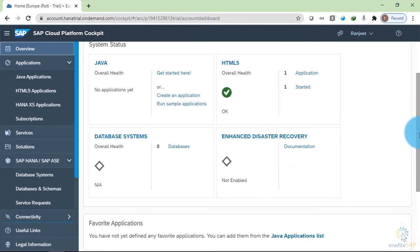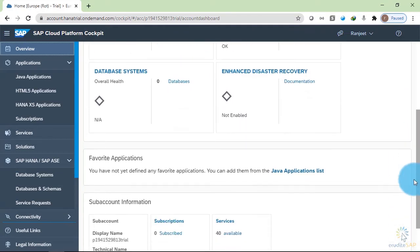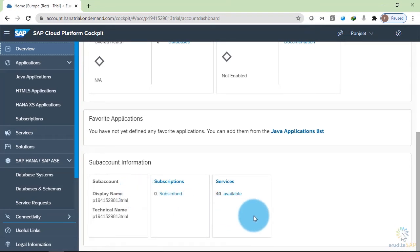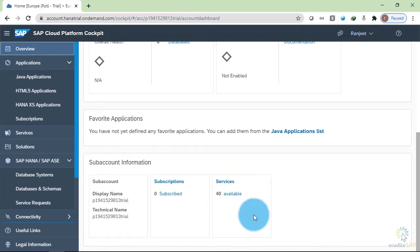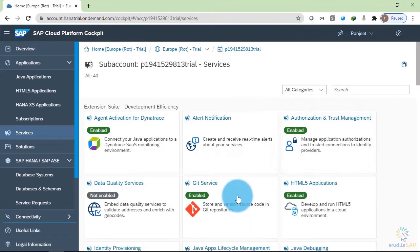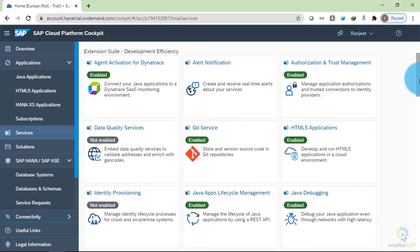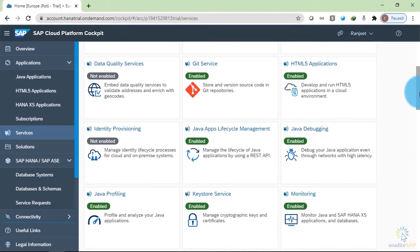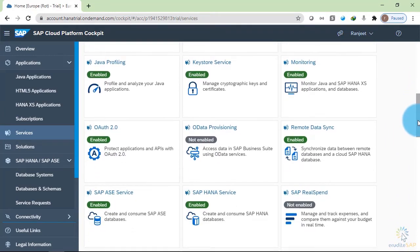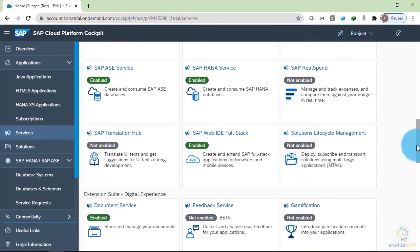If I scroll down, I can see the name of the sub account on the left hand side and in this section, I can see what type of services I can use in the Neo environment. Let's click on it and check it out. Here, you can see that a lot of services are being provided inside the Neo environment.